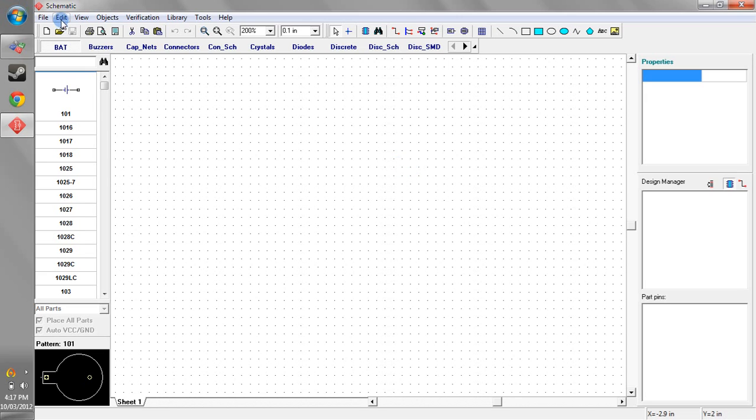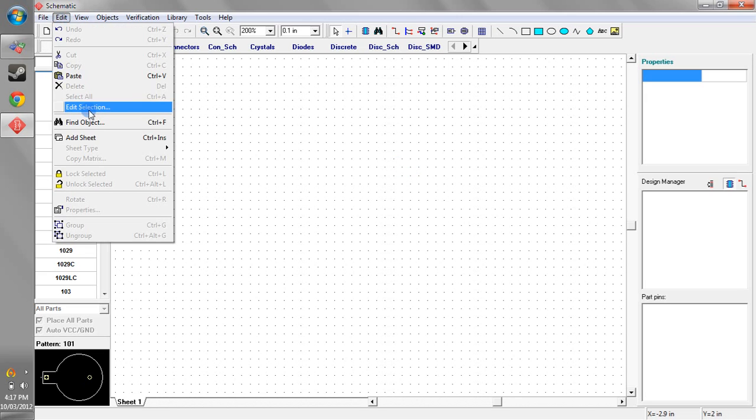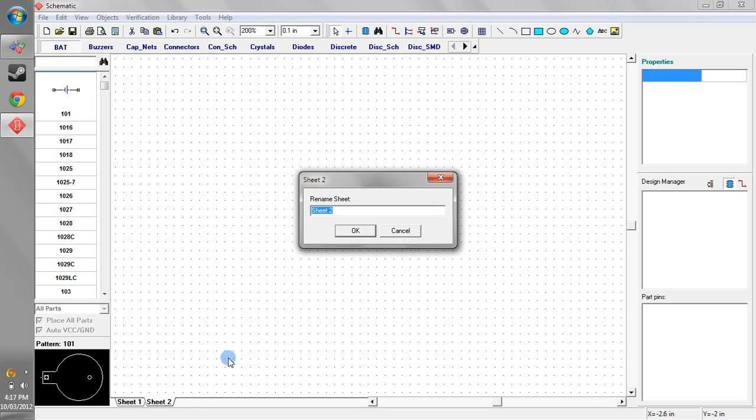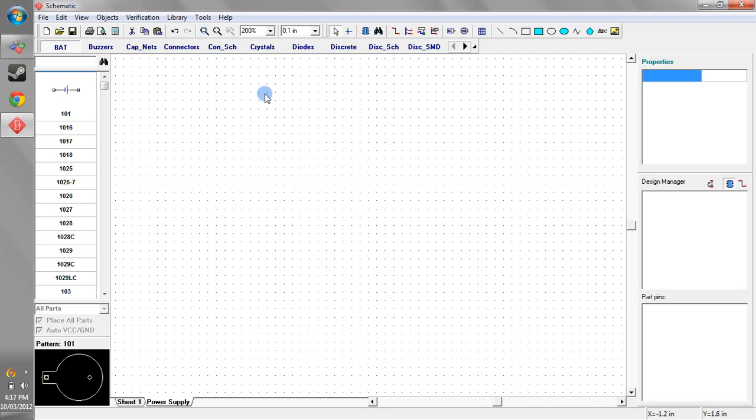So the first thing you have to do is add a sheet and this sheet here, let's just say for the sake of an example we'll call this our power supply and we're going to have this as a hierarchical block.